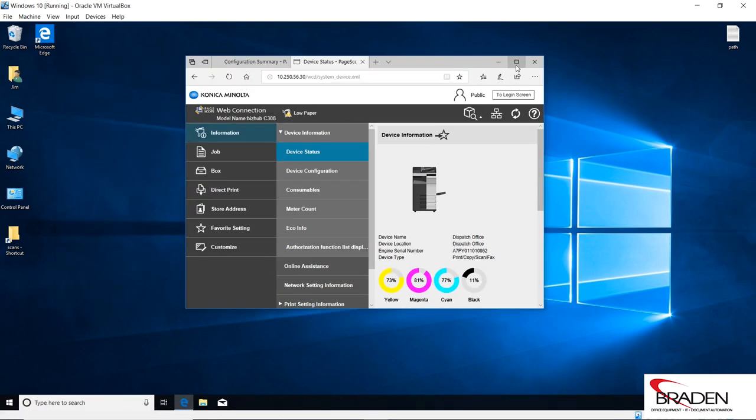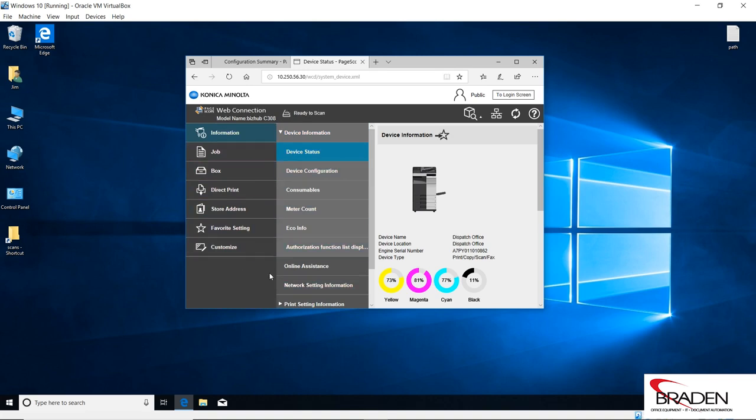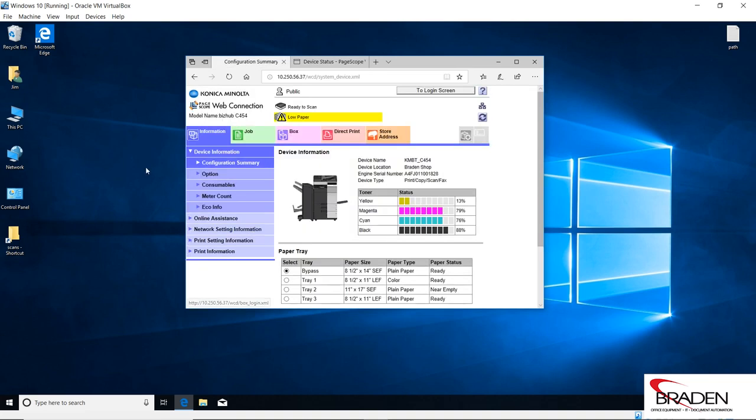Here in this interface we have a bizhub C308. If you see an interface that looks like this, you have the newer firmware, probably a newer machine. If you have an interface that looks like this, you have an older machine, or you could have a machine with older firmware. Either way, they operate exactly the same.